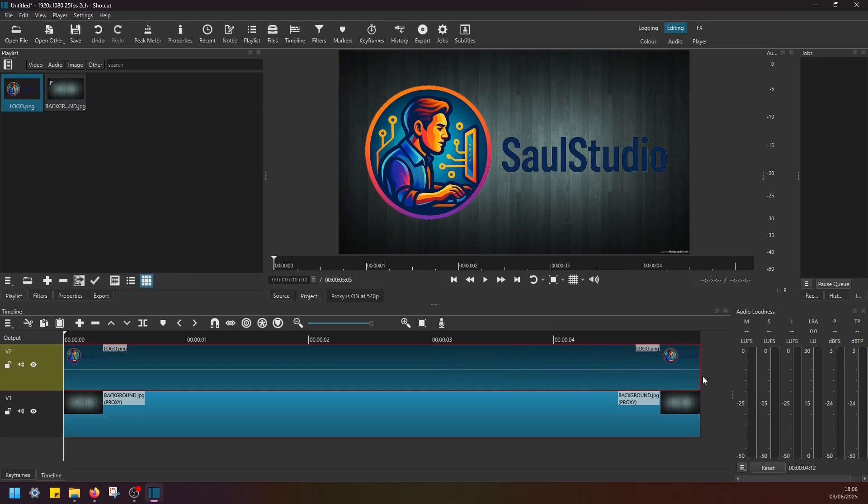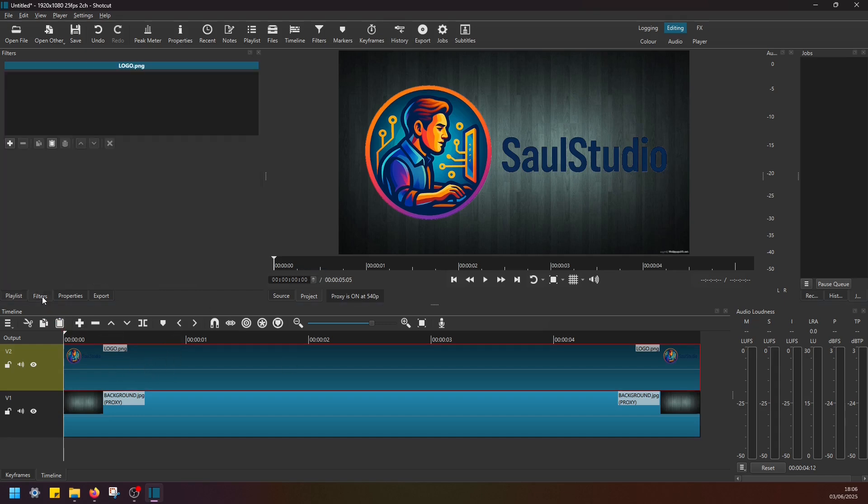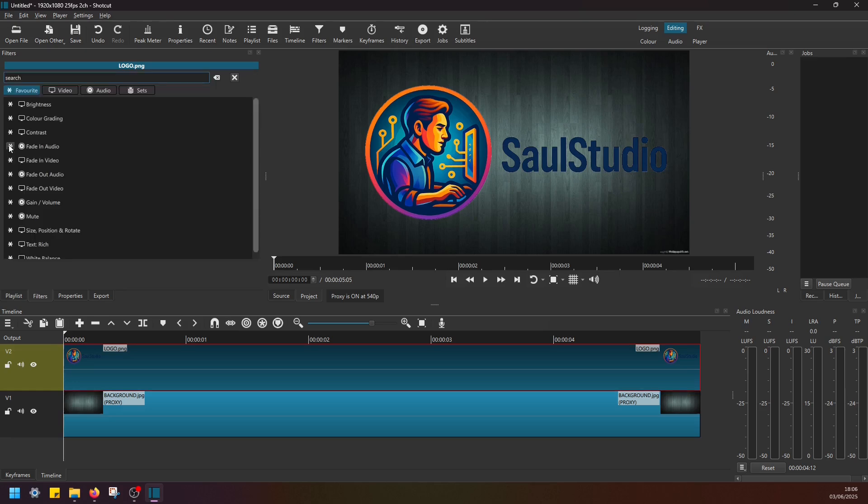Next, I have this Video Track 2 logo image selected. Then I have to navigate to the Filters, click on the Add Filter button, and here find the filter called Size, Position and Rotate.